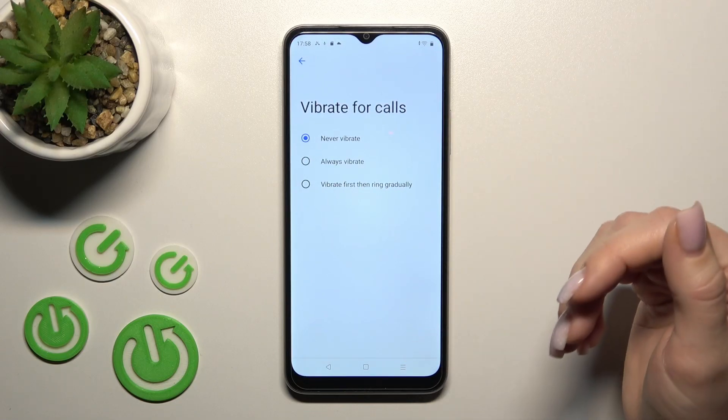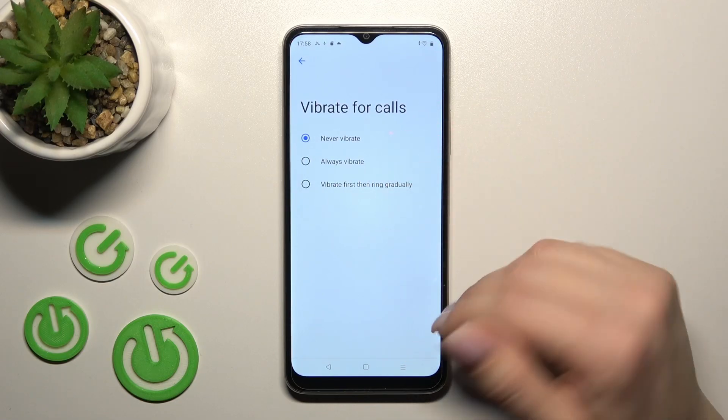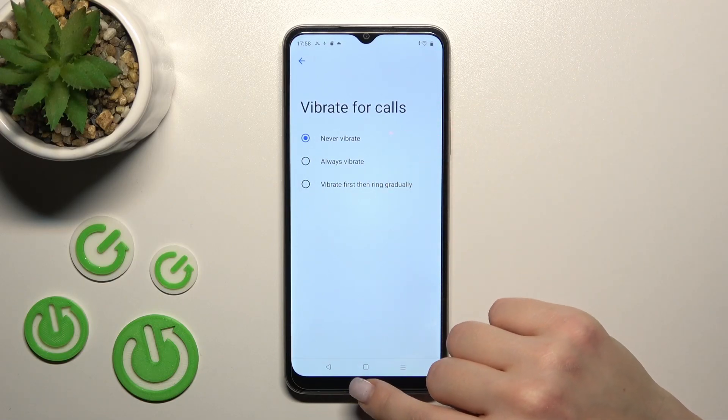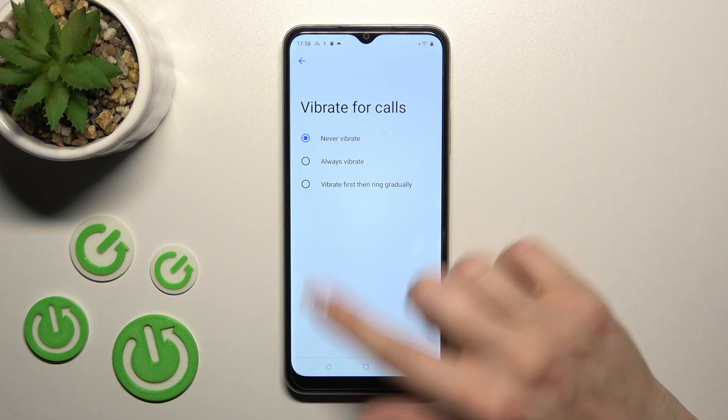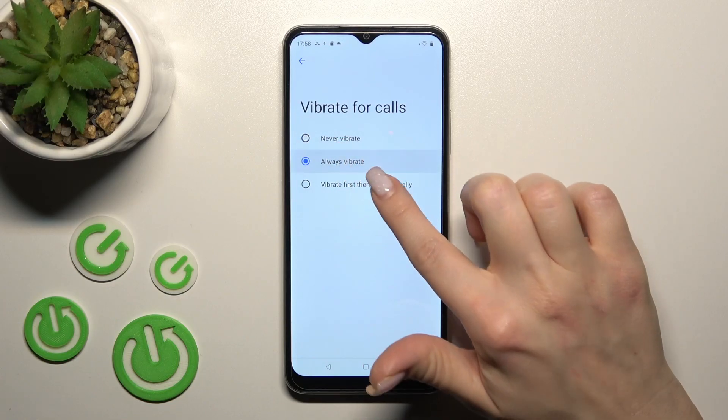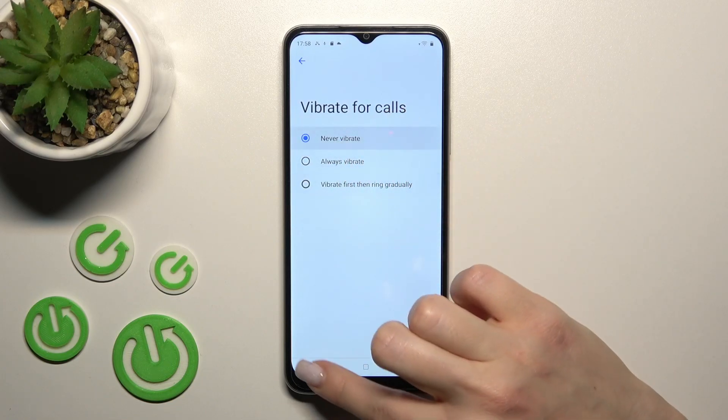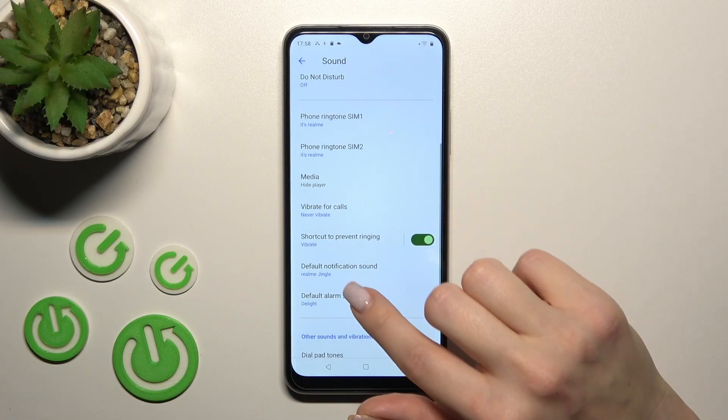vibration for calls, you can choose always, never, or first vibrate then ring gradually. You can switch it this way.